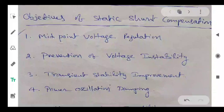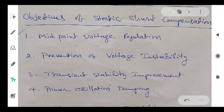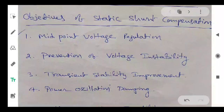Today's session is on flexible AC transmission systems. We need to cover the objectives of static compensation, which has four points: first is midpoint voltage regulation, second is voltage stability improvement, third is transient stability improvement, and the last one is power oscillation damping.